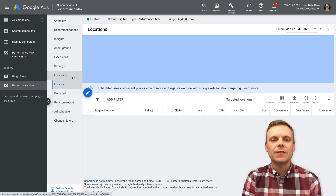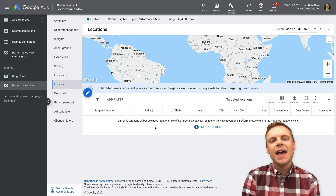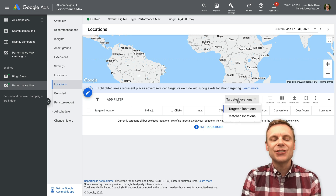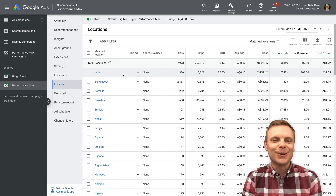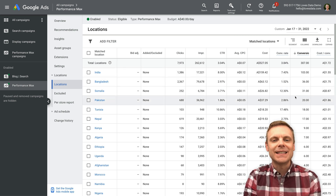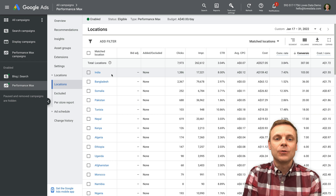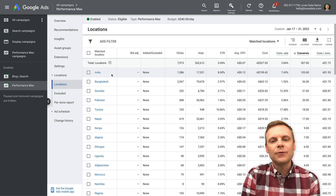Now let's take a look at locations. Since the campaign is global, we can see there are no particular geographic targets, but you can select targeted locations and change this to matched locations, which will show you where your ads have displayed. This is where we get some more granular detail — we can actually see the different geographic locations, how much we're spending by location, the number of conversions and the conversion rate. If a Performance Max campaign works well for you, you might even consider having separate Performance Max campaigns targeting different geographic locations with more targeted offers.